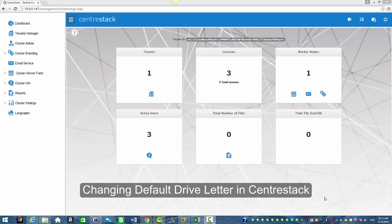Hello everyone and welcome to CenterStack. In today's session I'm going to show you how you can change the default drive letter in CenterStack in our Windows client.